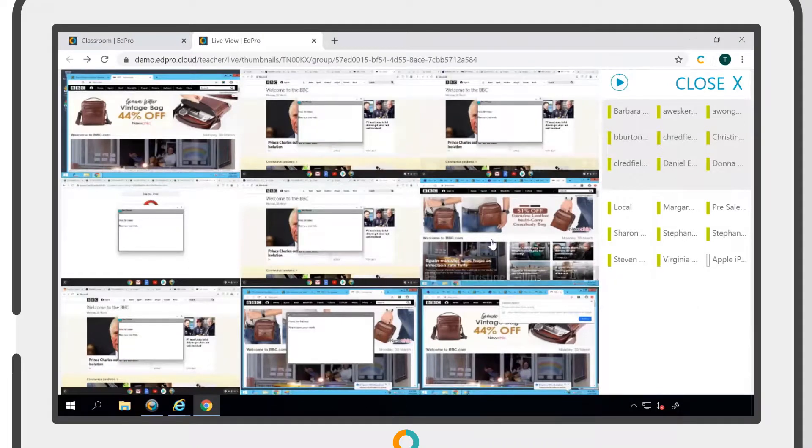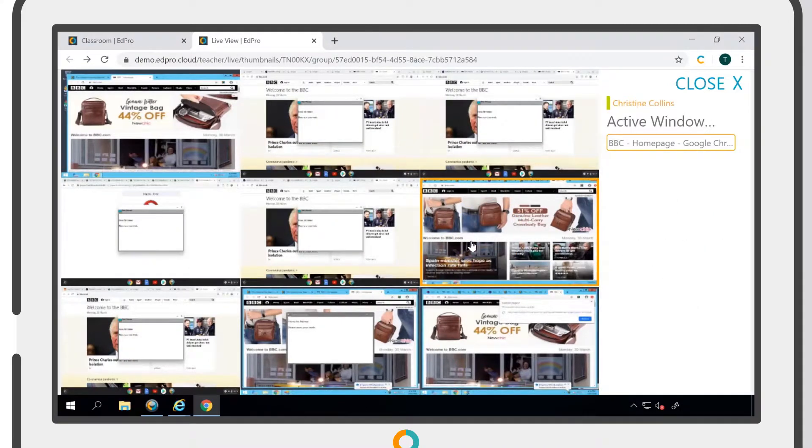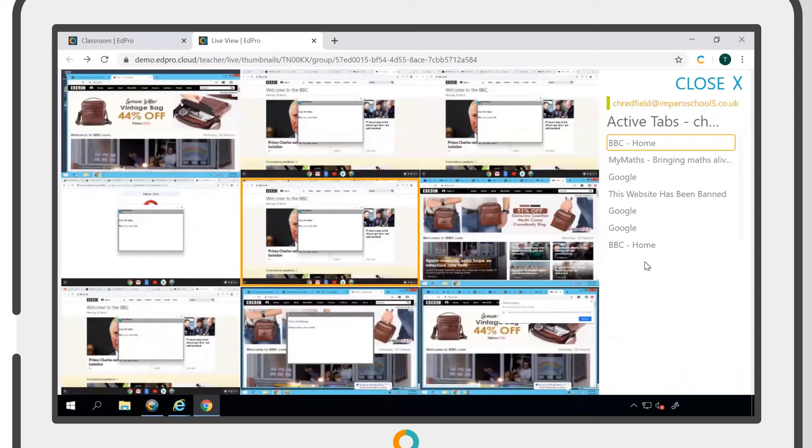Selecting a user within the live view will show you a list of their active tabs. Clicking on any of these tabs will give you the option to bring it into focus or to close it down.